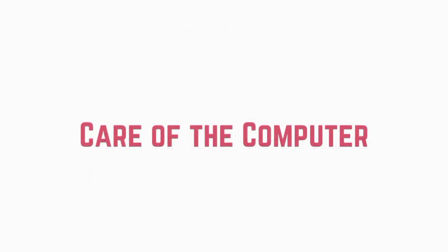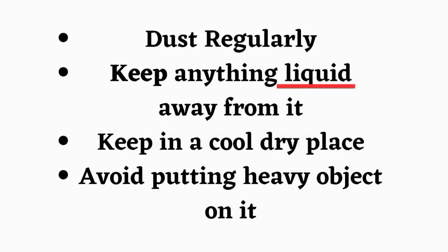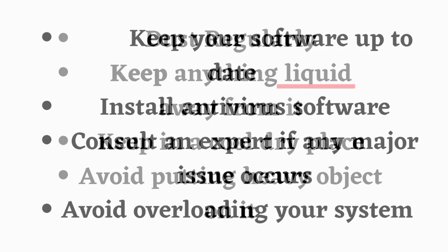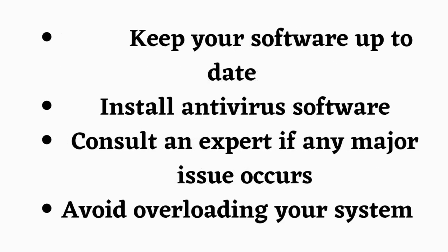Care of the computer. Dust regularly. Keep anything liquid away from it. Keep in a cool, dry place. Avoid putting heavy objects on it. Keep your software up to date.